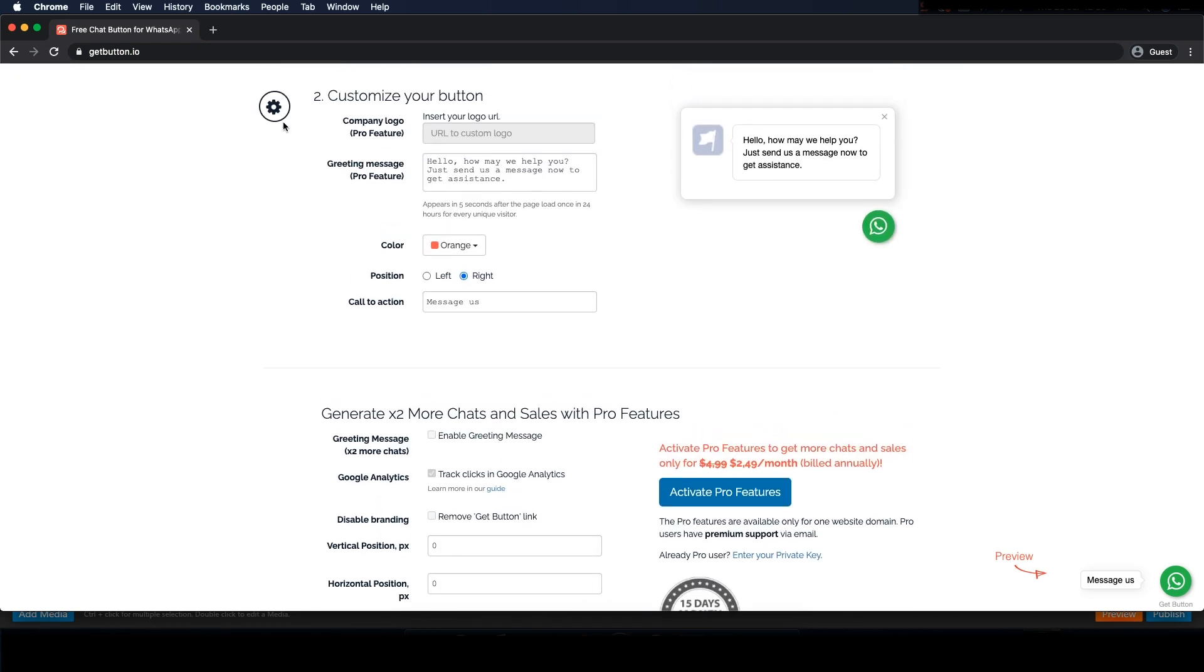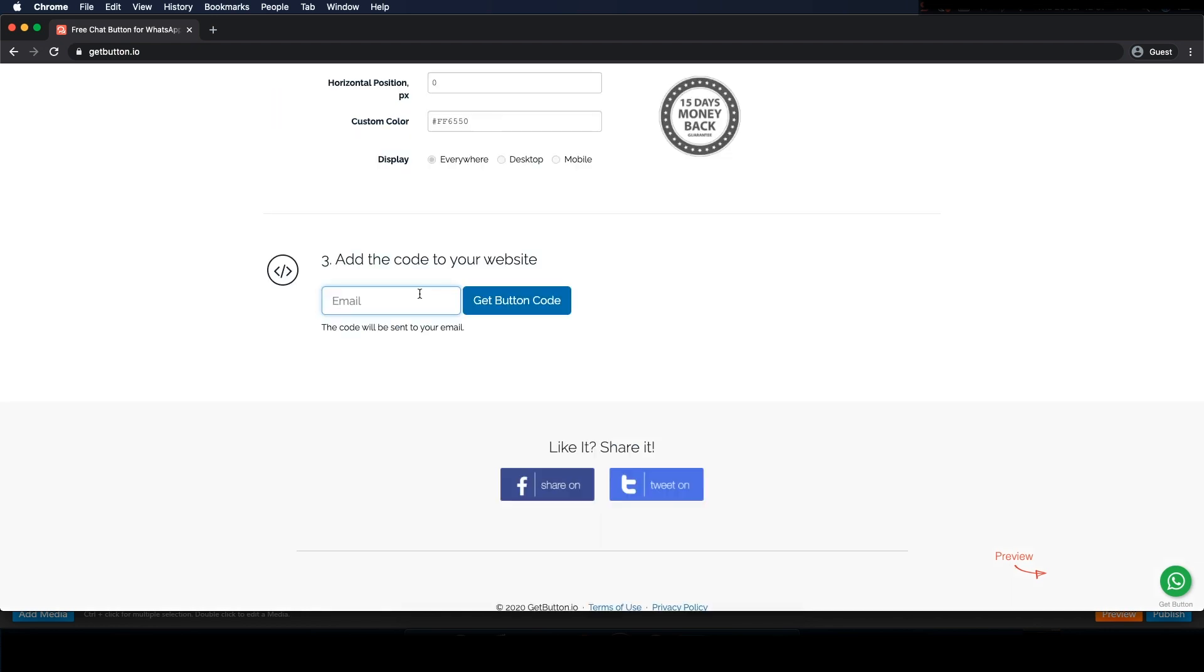We can do a few customization options to change the color, positioning, etc. Now pop in your email address and get the code we need.